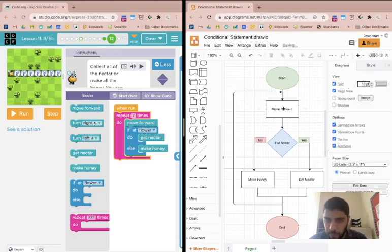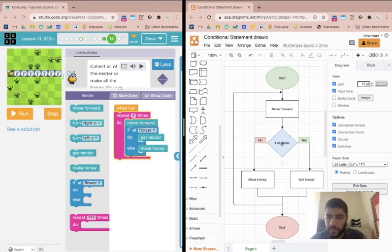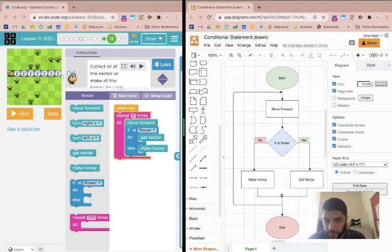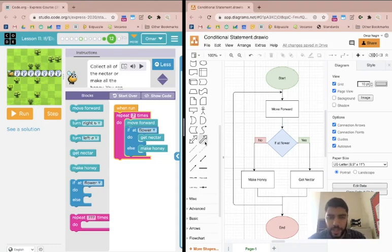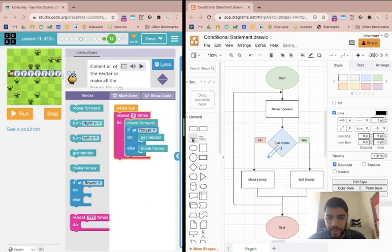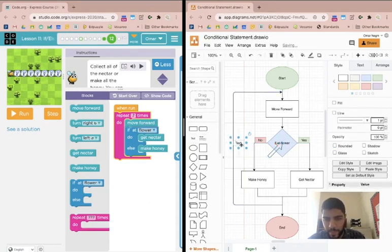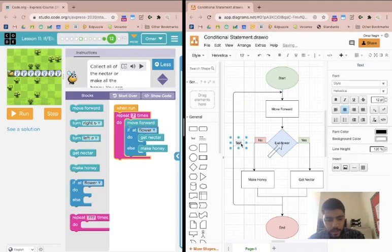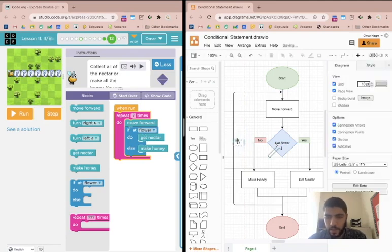We're going to move forward. We're asking if we're at a flower or not. If yes, we get nectar. If no, we make honey. After that, we move to the next step, which is to go back to the loop, and we do this seven times. So let me add some text here: times seven. And let me give it a nice color.